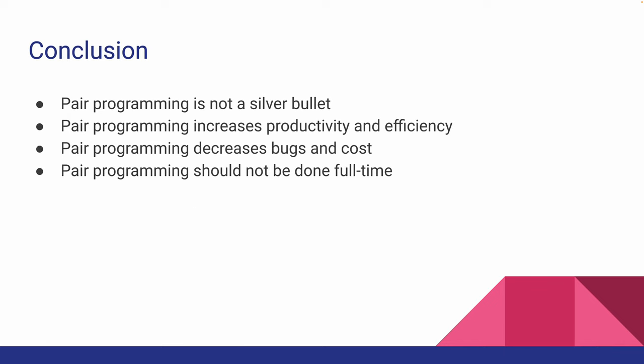So as you can tell, pair programming comes with its pros and cons. It's not ideal in every situation, but when it is, it definitely does its job.